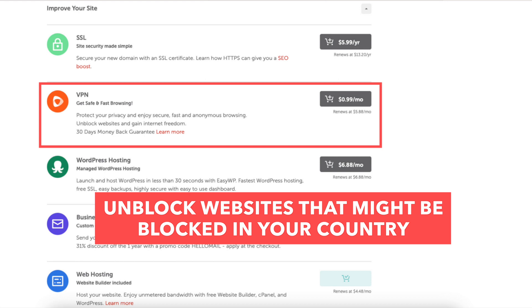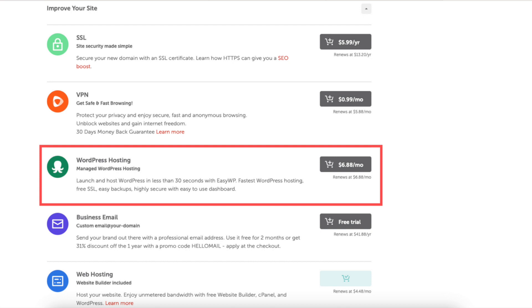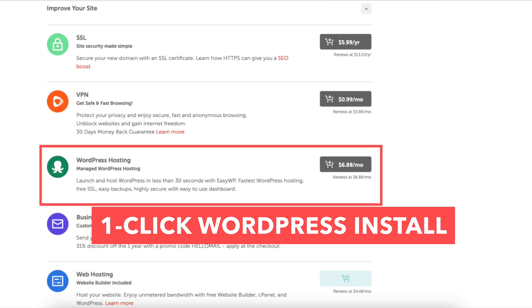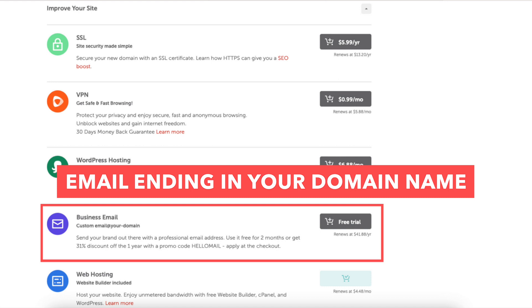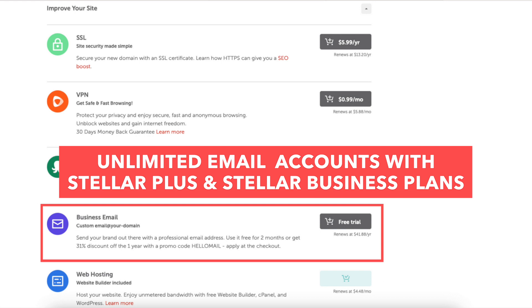The WordPress hosting is if you want to use Namecheap's WordPress hosting for your site. It costs more than the Namecheap shared hosting price. You can launch and host your WordPress site in less than 30 seconds with it instead of installing it the one-click WordPress install. Business email is email ending in your domain name. You'll get free email accounts with the Stellar plan and unlimited with the Stellar Plus and Stellar Business.